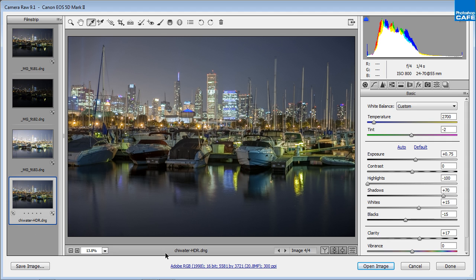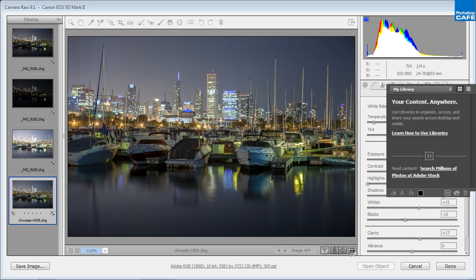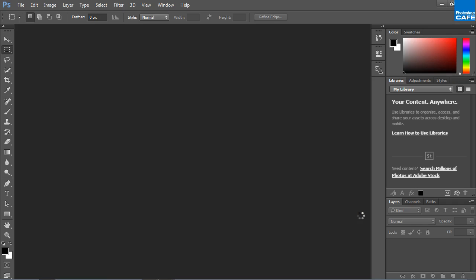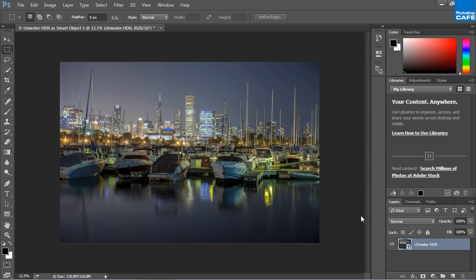So if I hold down the Shift key, I get to open this as a Smart Object. So I'm going to click Open Object and just in a second here, it's going to open up. There we go. So here we go. We have this as a 16-bit file right now and notice it's a Smart Object.